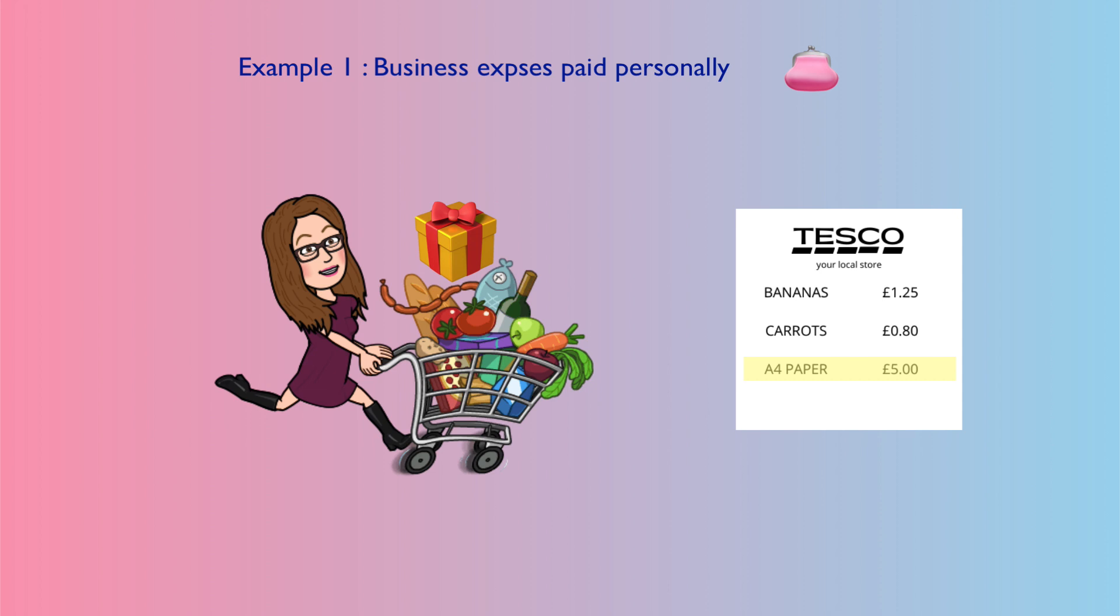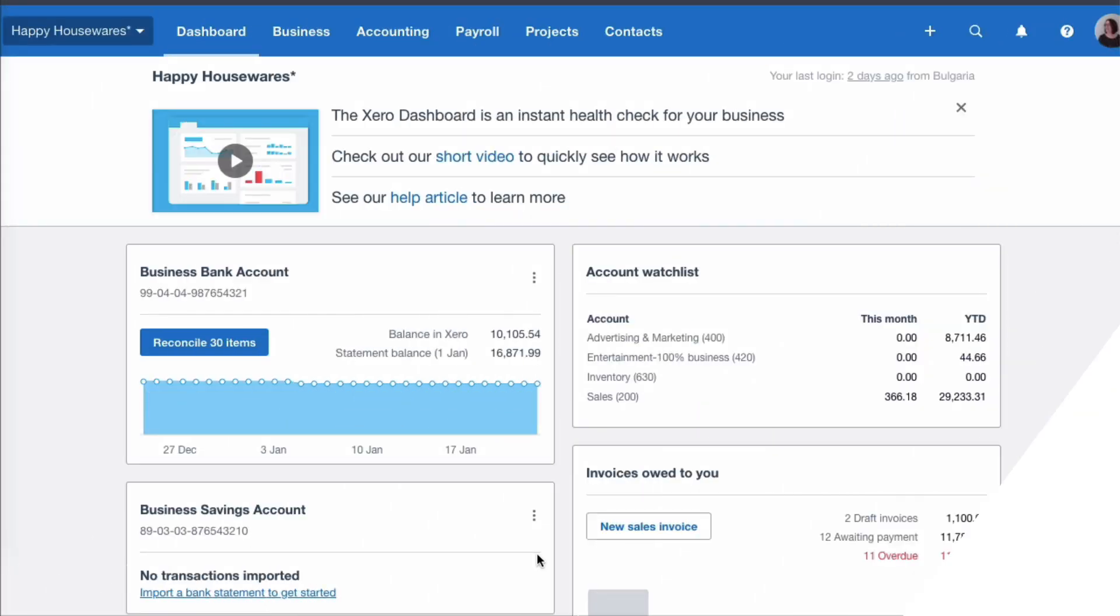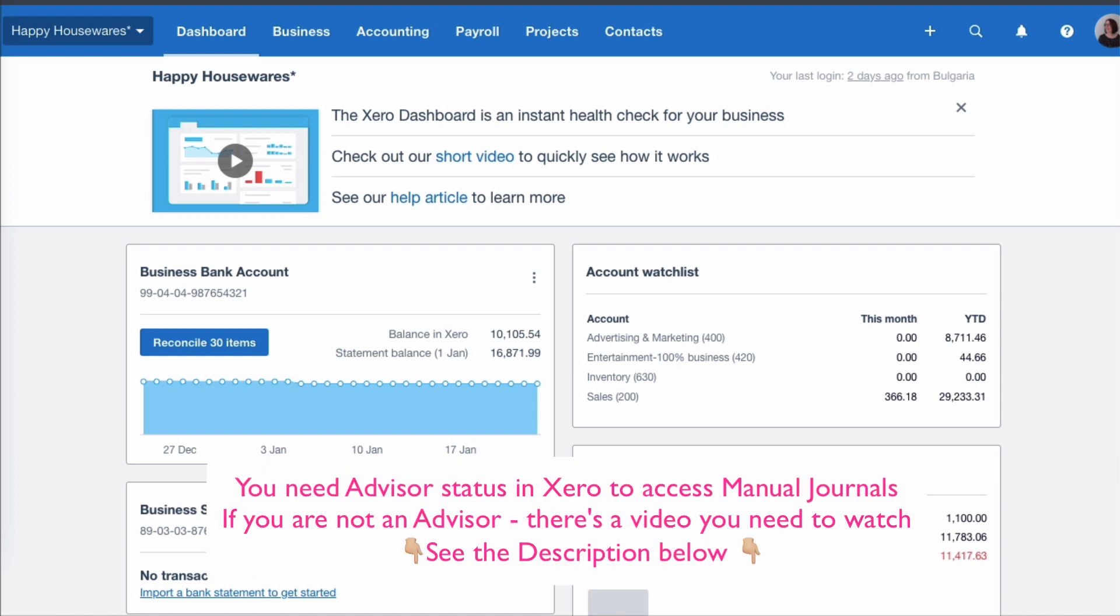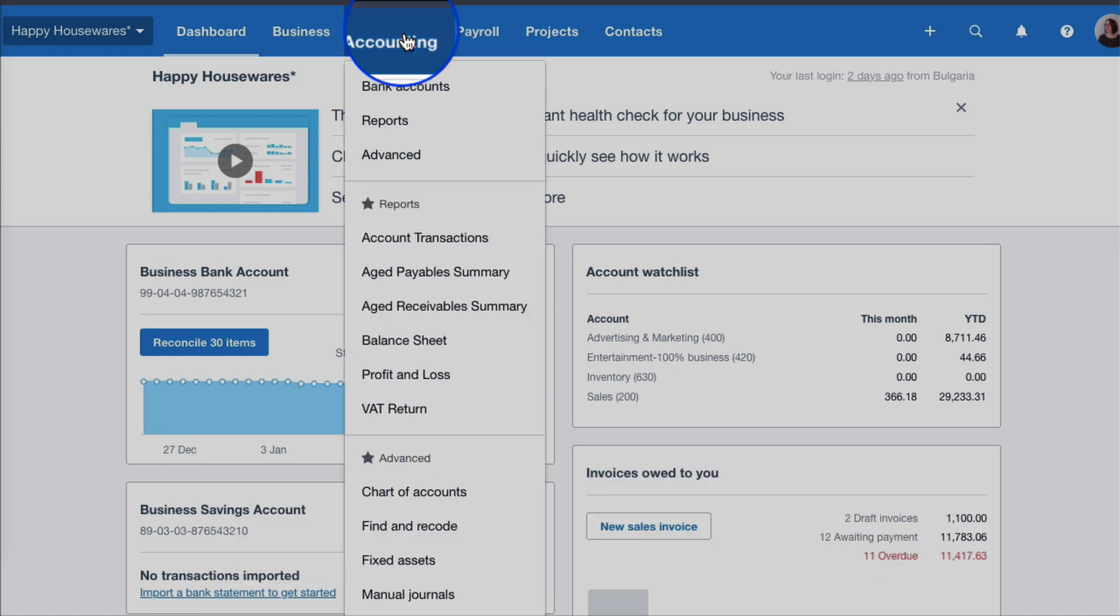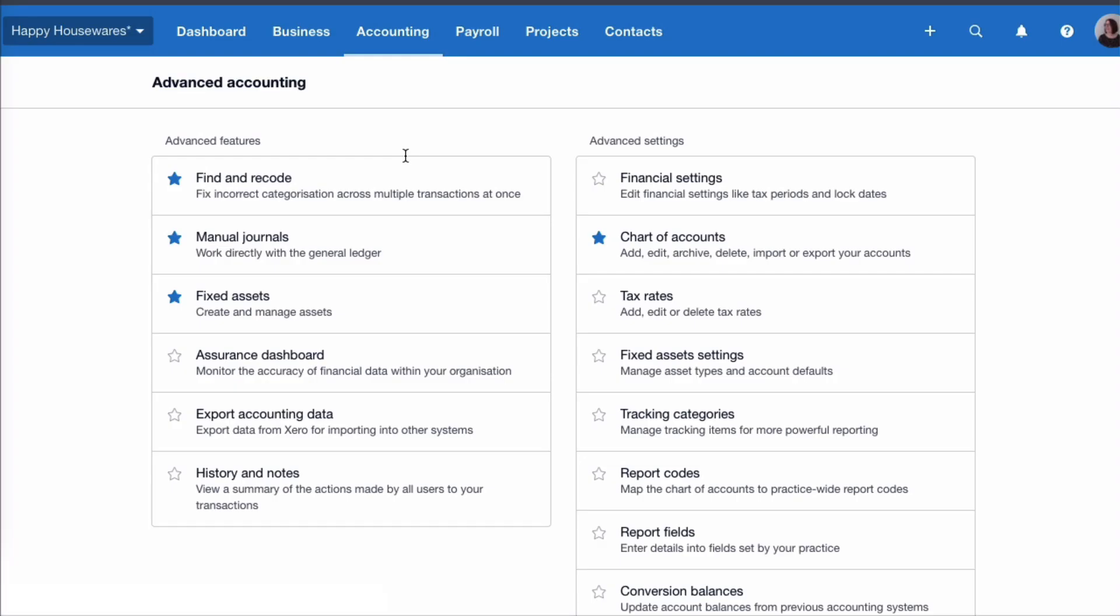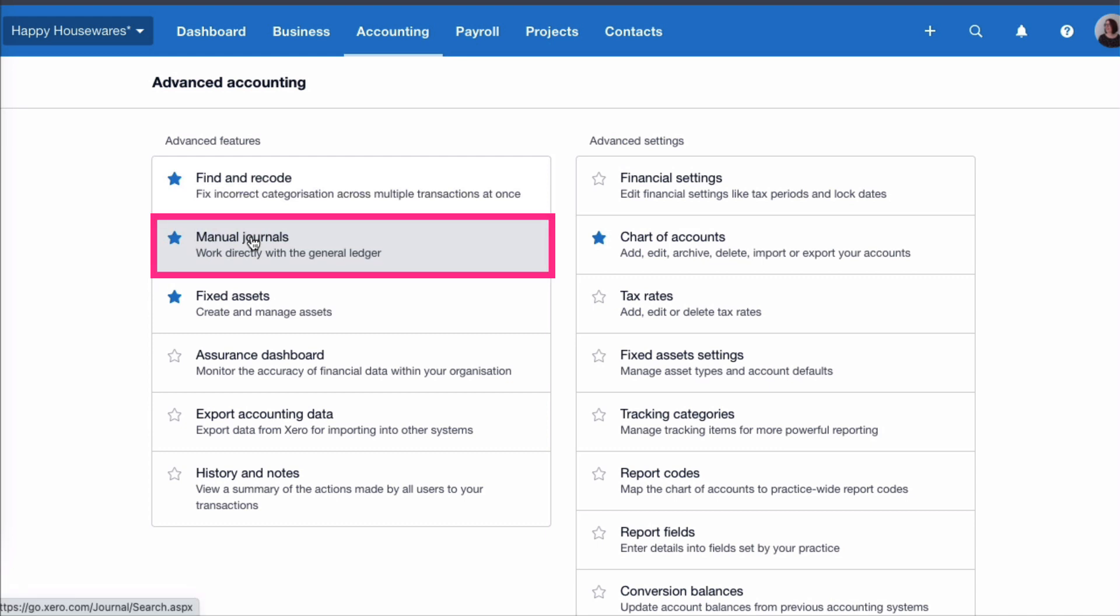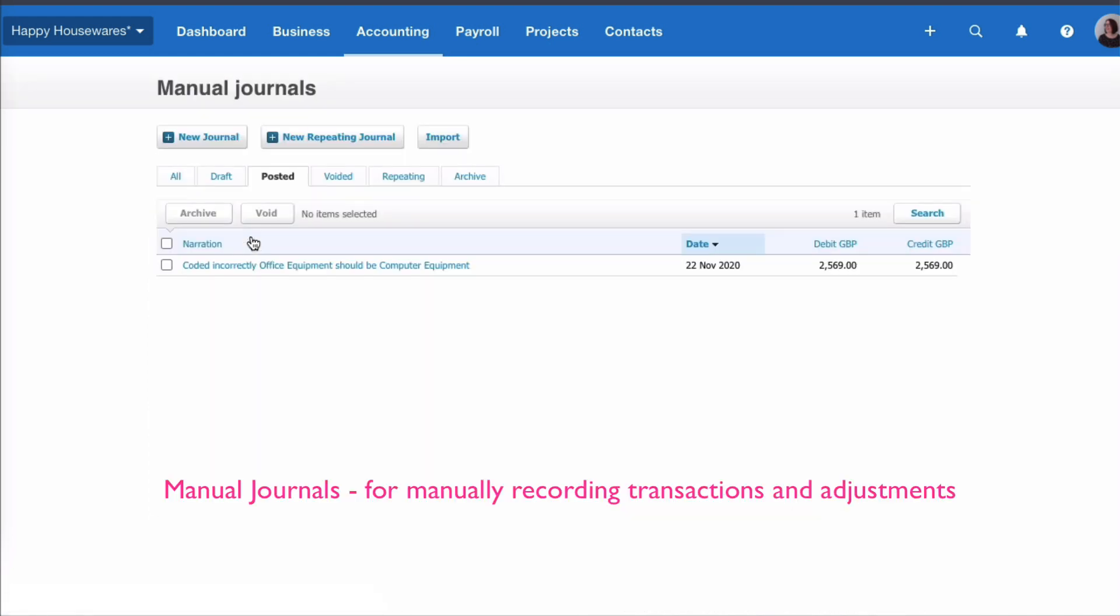Okay, we're on the dashboard and I want to head to manual journals in Xero. So we need advisor status to go here, but from the dashboard we choose Accounting, we go to Advanced, and then we select Manual Journals. This just lets you enter transactions in Xero that you can't do otherwise.